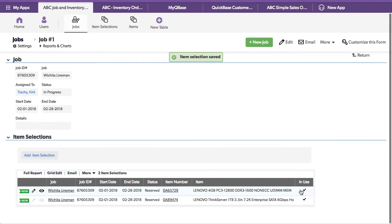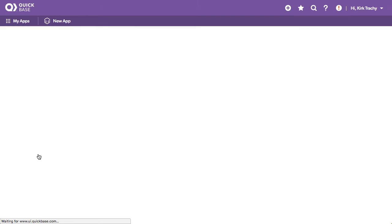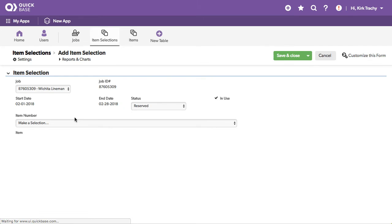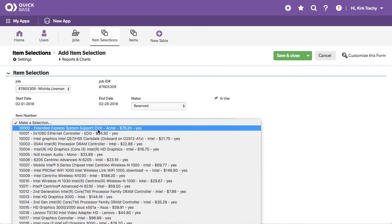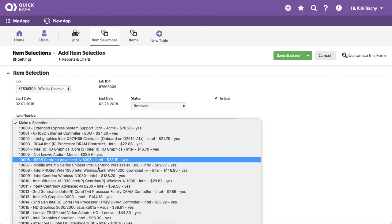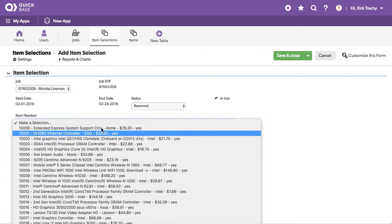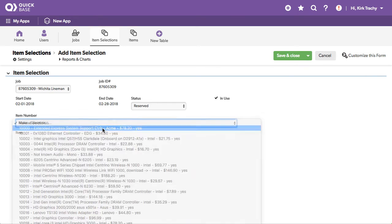And you can see there's a little check box that says it's in use. Every time I select something, let's see if we can find that terabyte drive. No terabyte drive anymore because it's reserved.